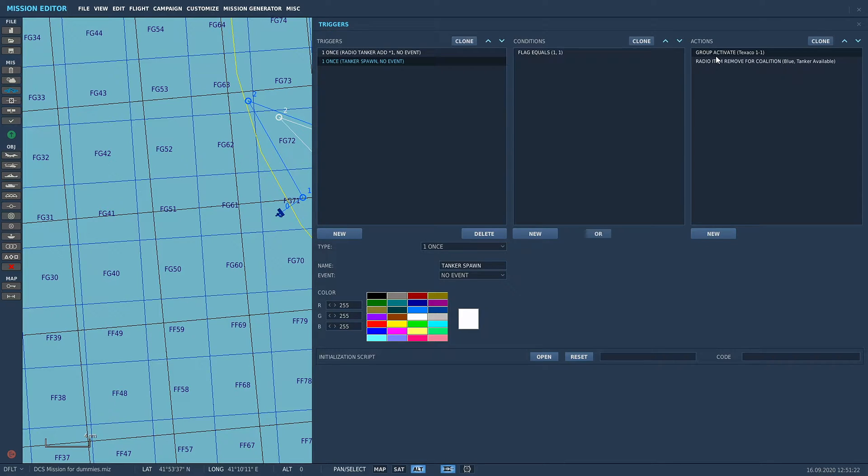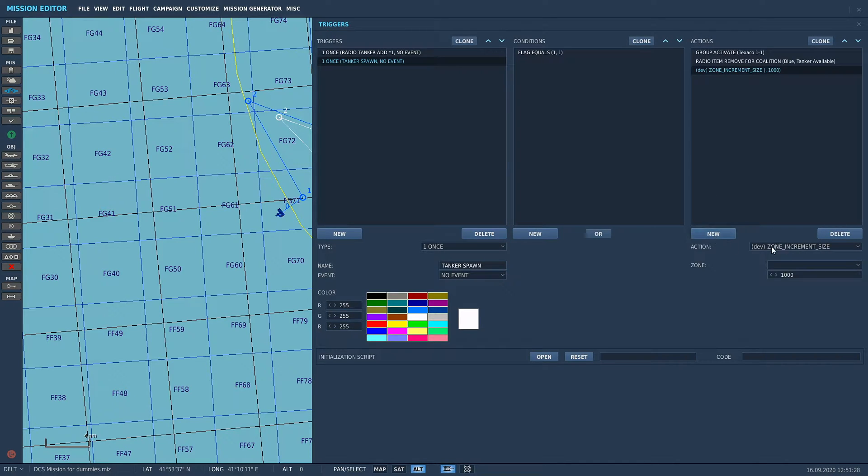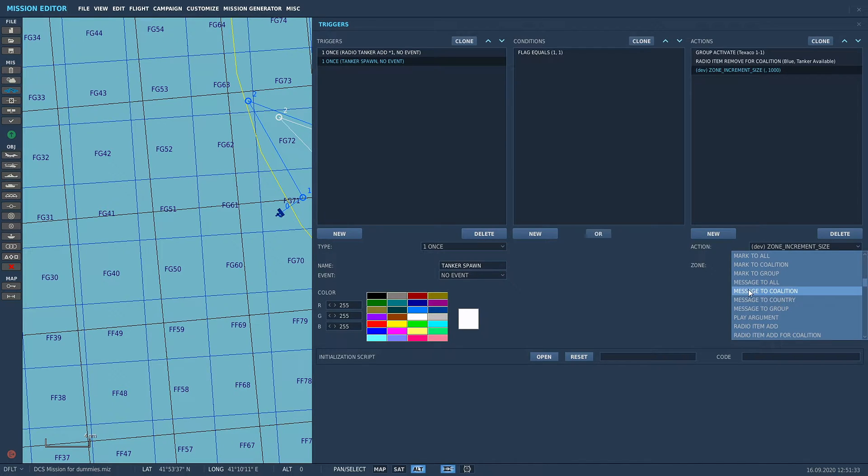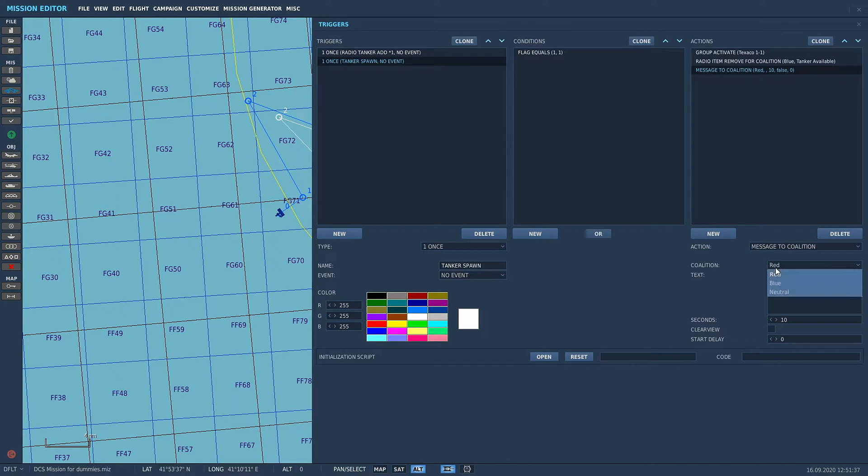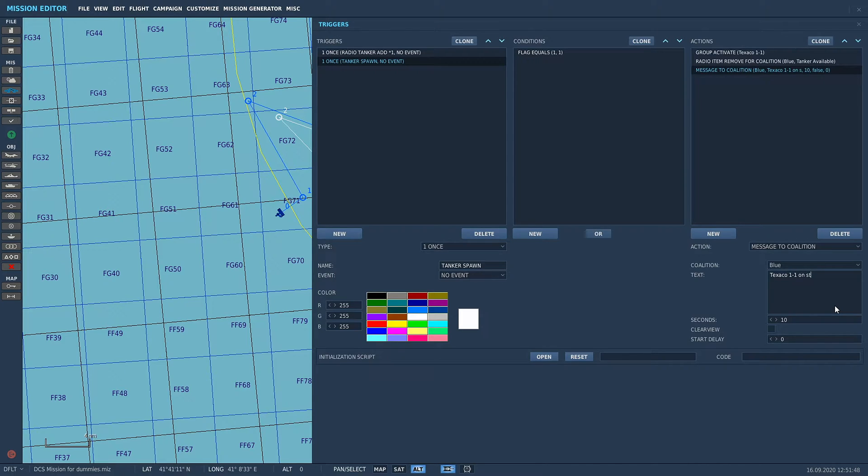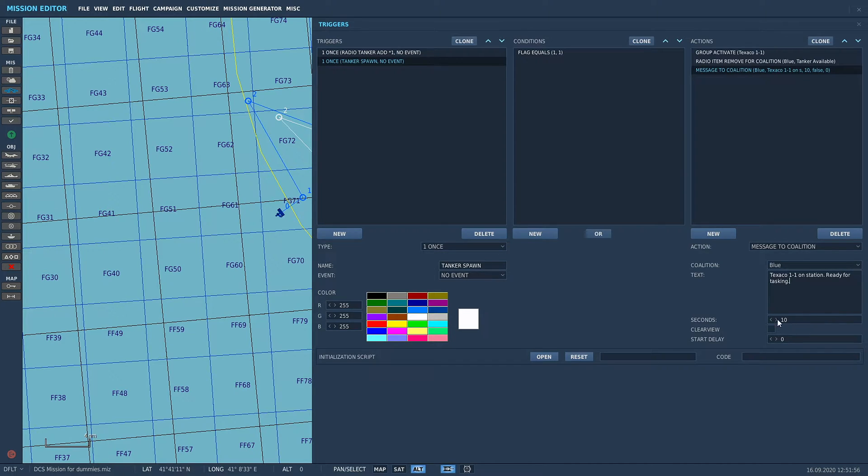All we're going to do is just add on top of that radio F10 command trigger that we put in. You're going to go into actions, you're going to go new and scroll down. You're going to go message to all. You can go message to all, message to coalition, message to country, message to group. We're going to go message to coalition and select coalition blue because we're spawning in the blue refueler, so only blue needs to know. We're going to call it Texaco 1-1 on station ready for tasking.